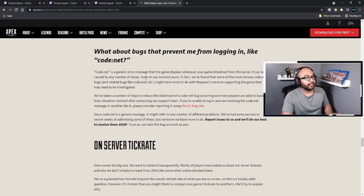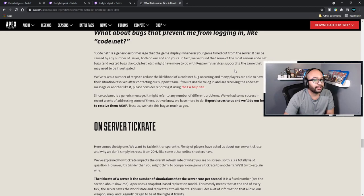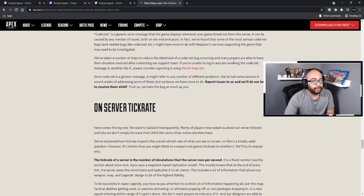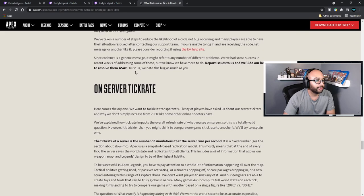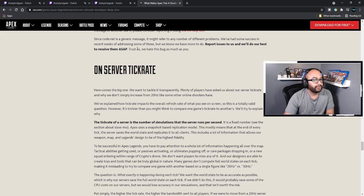What about bugs that prevent me from logging in, like Code:Net? Code:Net is a generic error message the game displays whenever you get timed out of a server — it can be caused by a number of issues both on our end and yours. We've found that some of the most serious Code:Net bugs may have more to do with race conditions in response services supporting the game. We've taken a number of steps to reduce the likelihood of a code error occurring, and many players are able to have their situation resolved after contacting our support team. If you're receiving the Code:Net message, please report it to the EA help site — we hate these bugs as much as you.